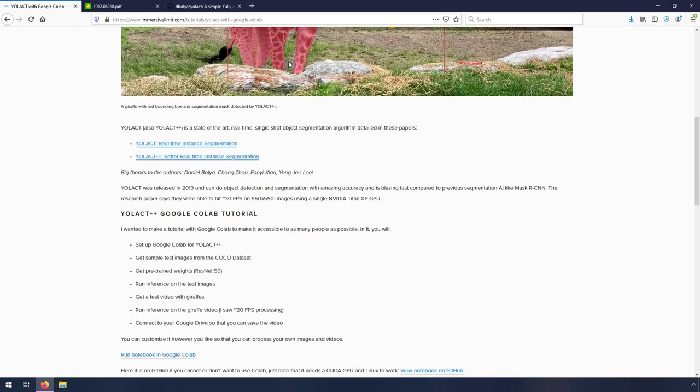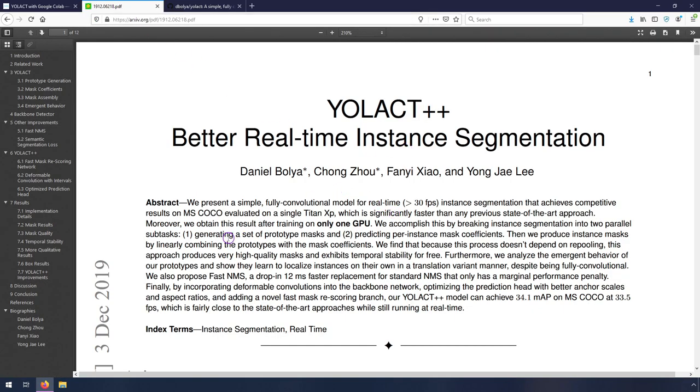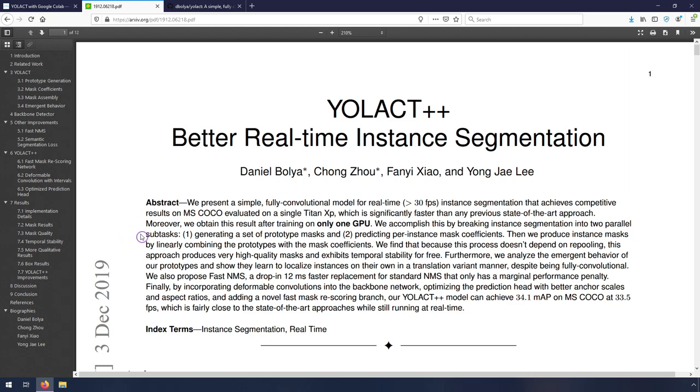So what it is, let's go to the research paper. And let's just read the first couple sentences here. We present a simple, fully convolutional model for real-time, greater than 30 frames per second, instance segmentation that achieves competitive results on MS COCO evaluated on a single Titan XP, which is significantly faster than any previous state-of-the-art approach. So just to break that down a little bit, fully convolutional is just a type of neural net that is used to process images.